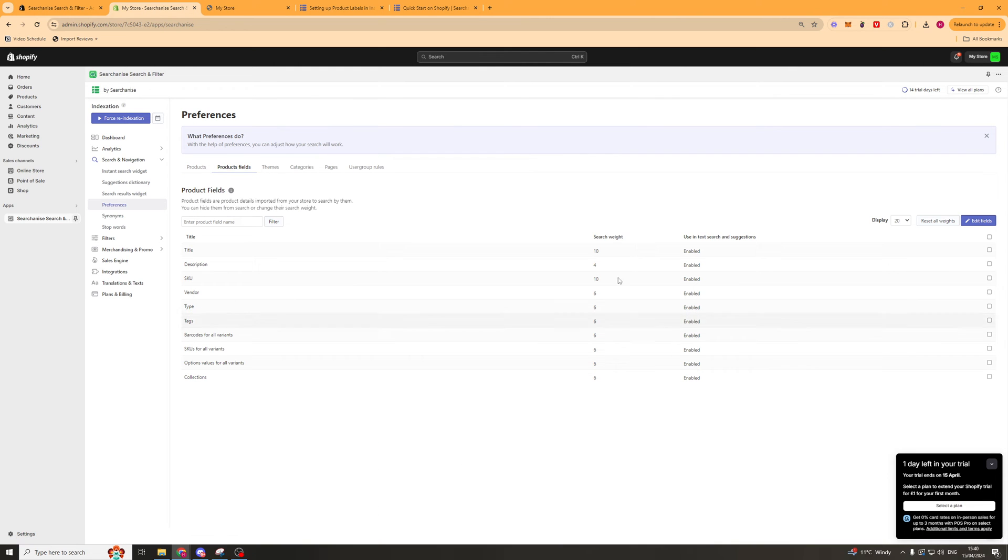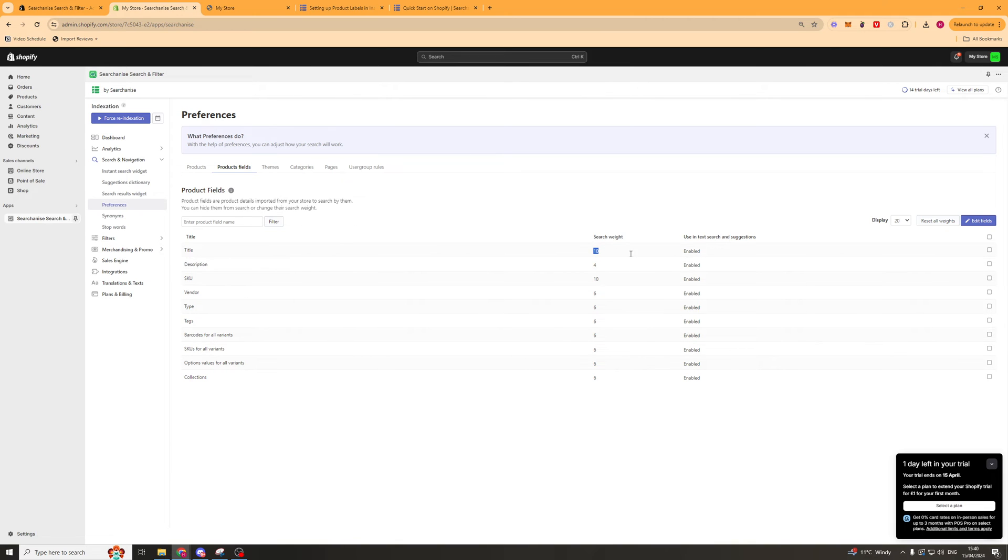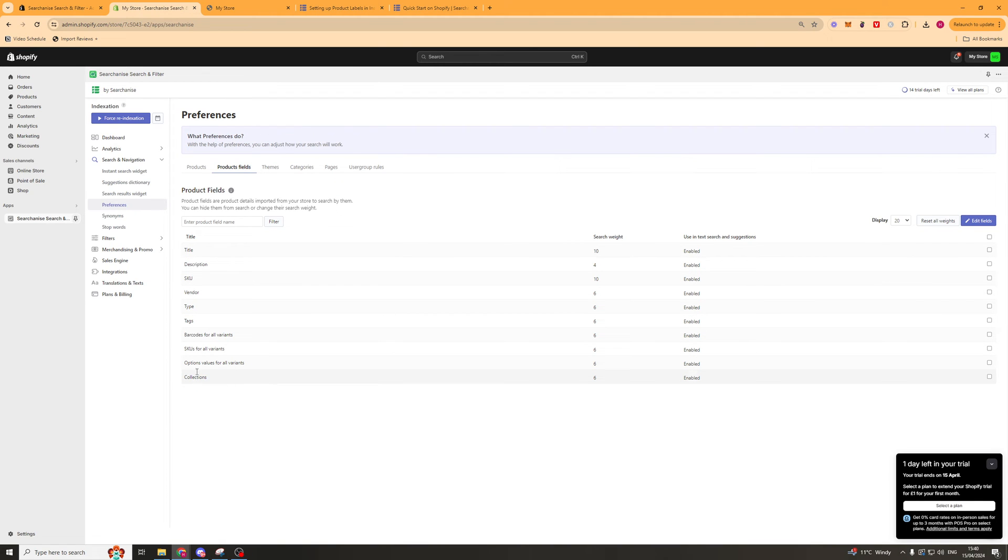Next up we've got product fields. Here we'll talk about the search weight, so how important it is for you to have the title there. Obviously the title is a lot more important than things like the collections.